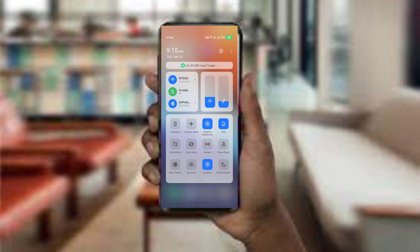Turn off your mobile data and WiFi. Wait for 5 to 10 seconds and then turn it back on. Alternatively, toggle airplane mode on and go for a few seconds before reopening the app.